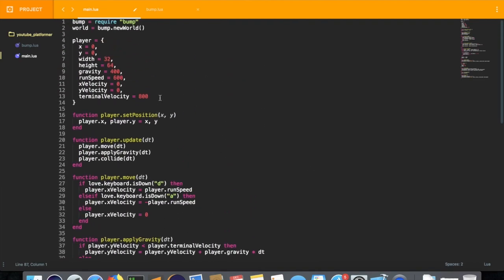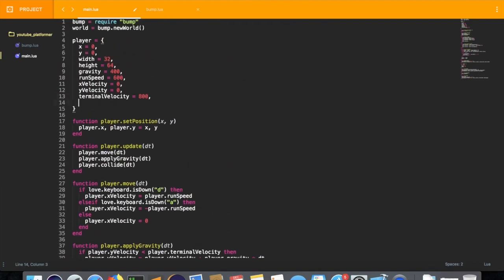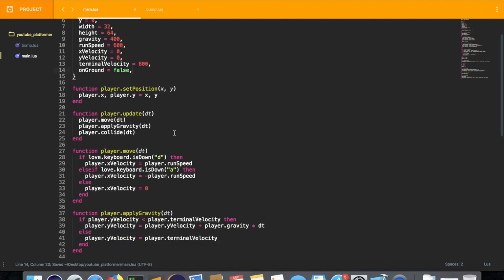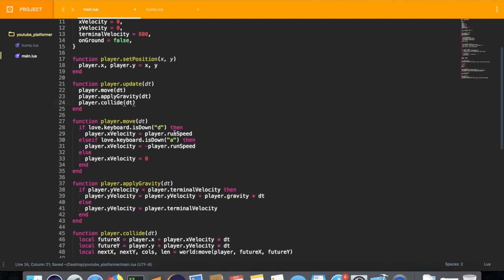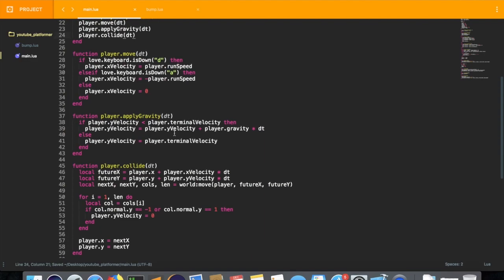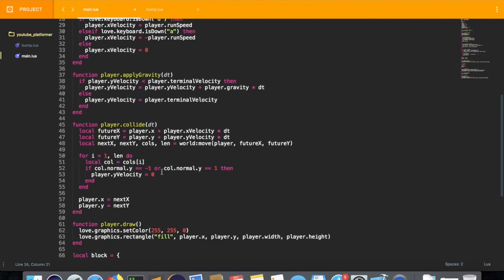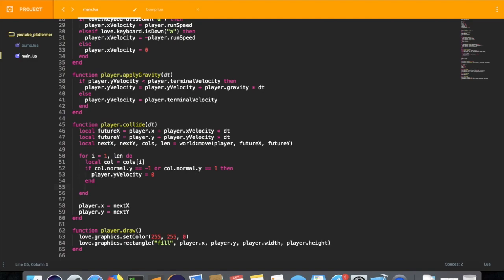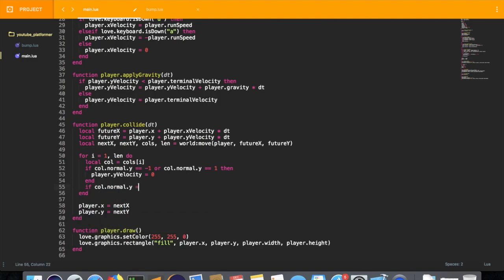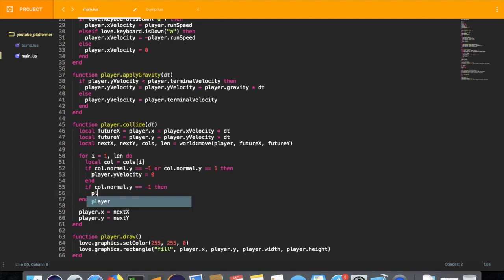To start off, we're going to add a new variable on the player table called on ground. We're going to set this initially to false and we're going back to our player.collide and we're going to set this boolean variable to true when we're touching the top of a collision object.